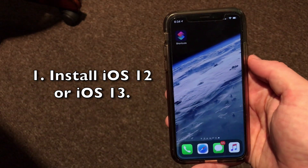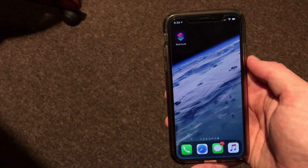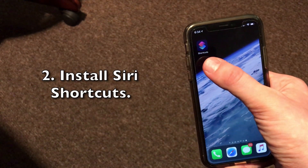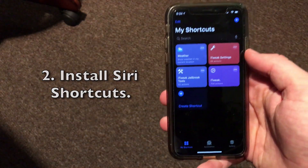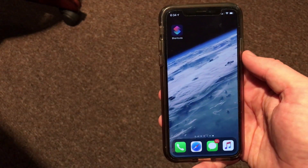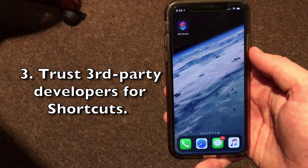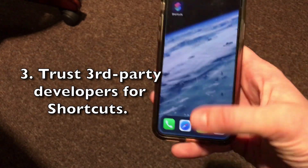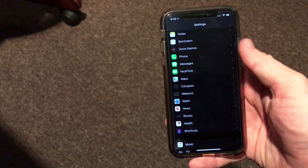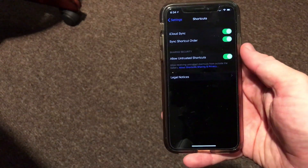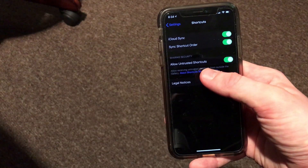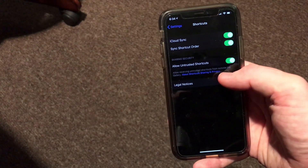Let's jump into the install process. I'm doing this on my iPhone X, and the first step is to make sure you're on a device running iOS 12 or iOS 13. This should work as long as your device supports one of those two versions of iOS as well as Siri Shortcuts. You want to make sure that you have Siri Shortcuts installed from the App Store — it is free, so go ahead and download that. You'll also need to trust Siri Shortcuts from third-party developers, so go into the Settings application and then go into the Shortcuts section.